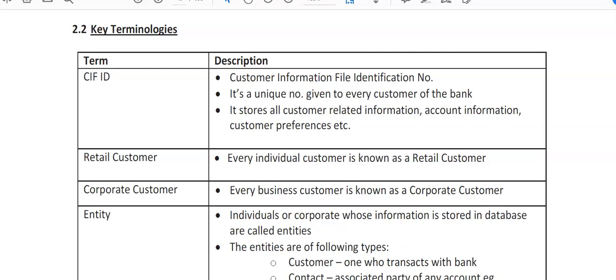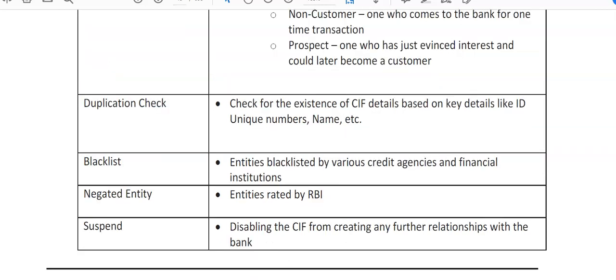Individuals or corporates whose information is stored in the database are called entities. When creating a KFID, you'll see various entity options: customer entity, contact entity, introducer, guarantor, power of attorney, account holder, non-customer (one who comes to the bank for one-time transactions), and prospect (one who has just expressed interest in opening a relationship with the bank). We can create a KFID for all these entity types.